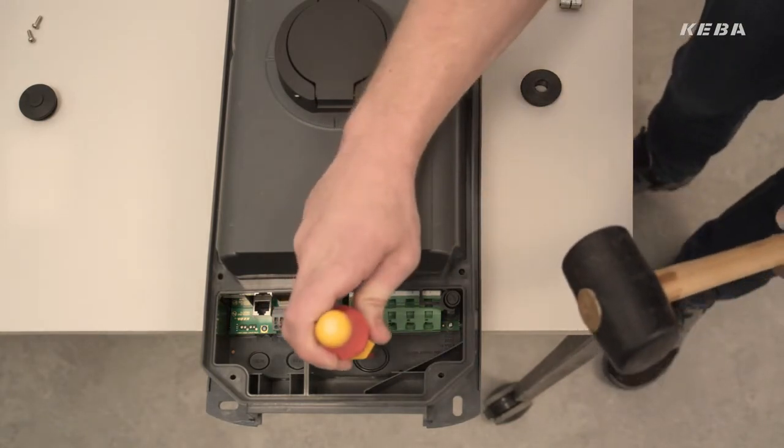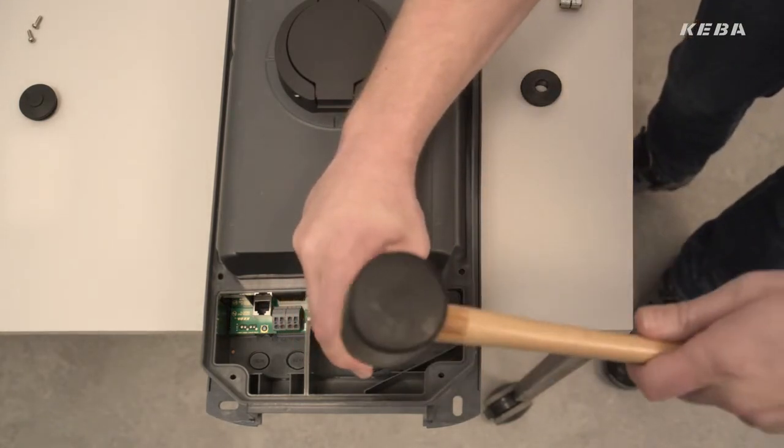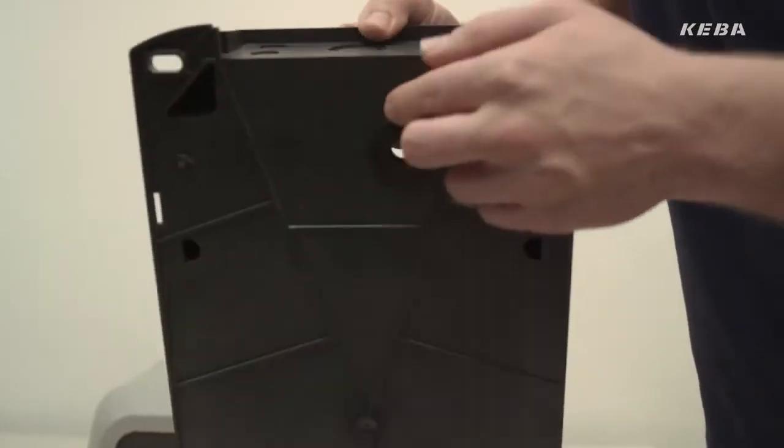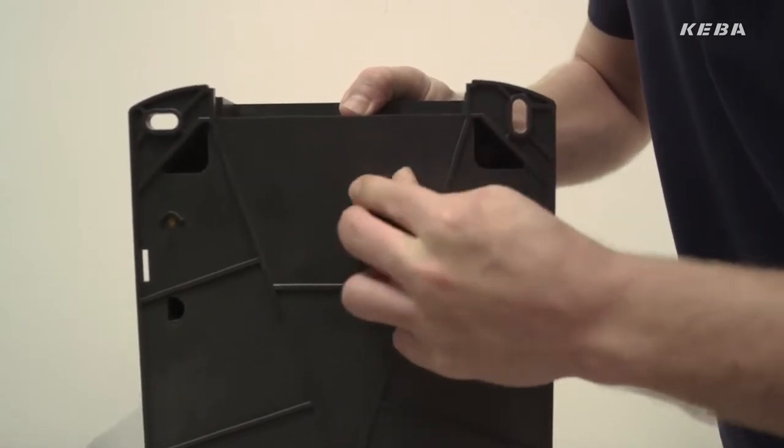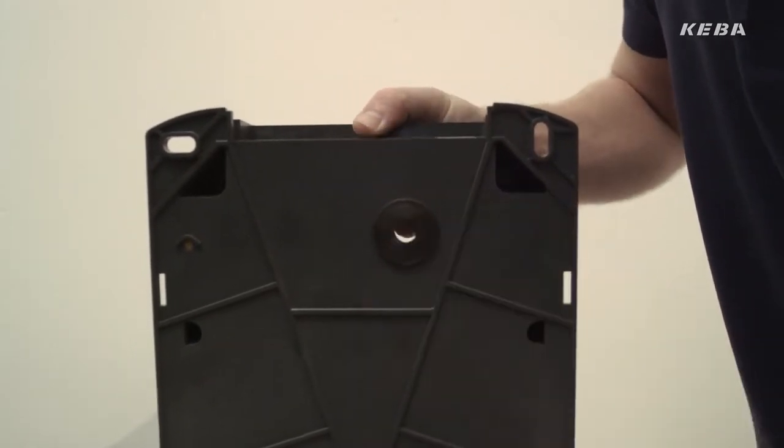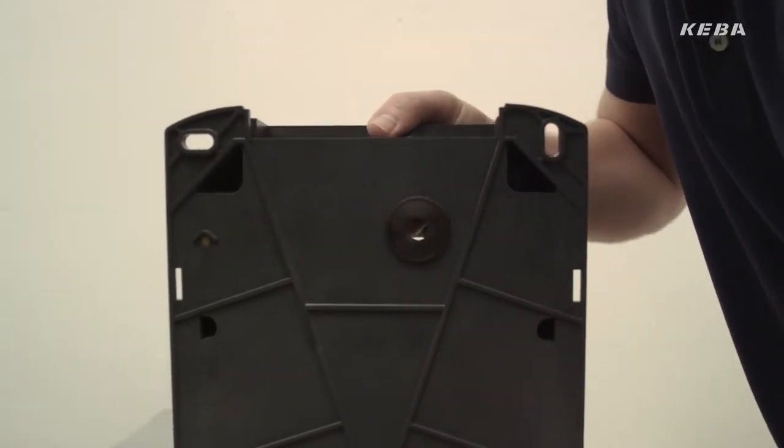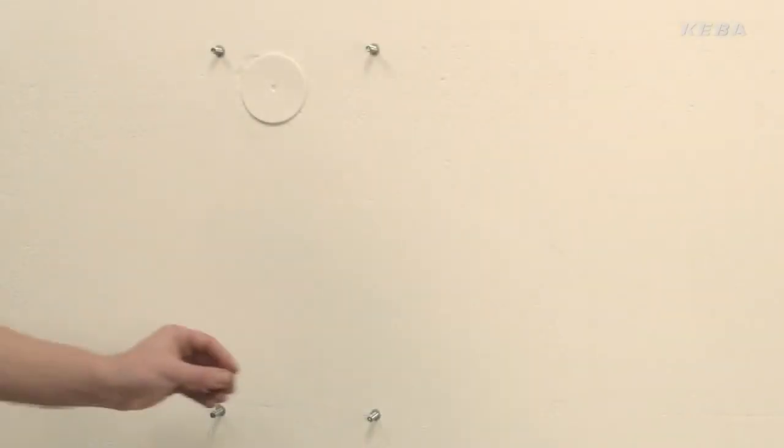In case of a flush mounted installation, make sure that the rubber seal for the cable inlet at the rear of the wallbox encloses the cable fed in fully and securely.